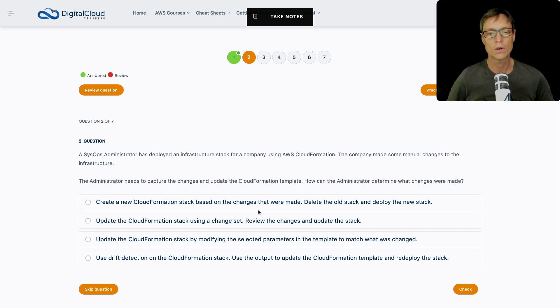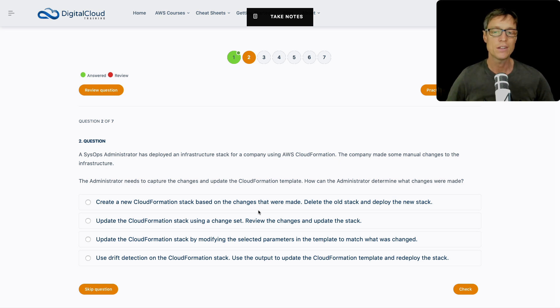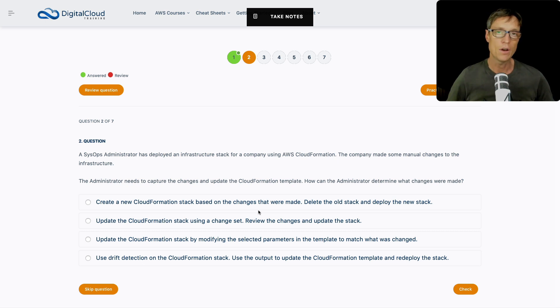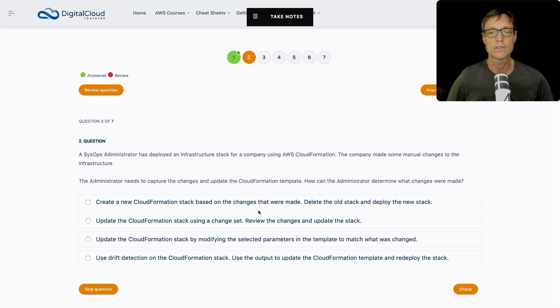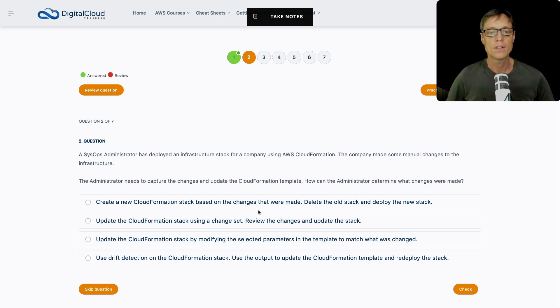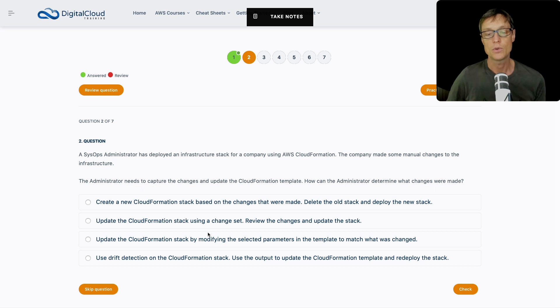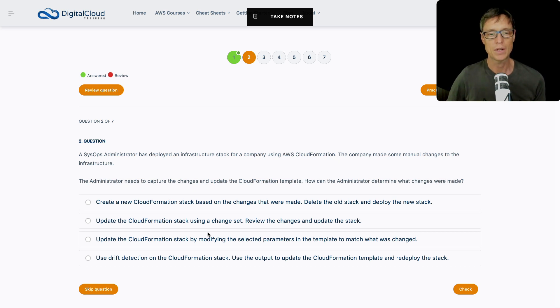Whenever you're using CloudFormation, you want to try and avoid then going in and modifying stuff manually, because now suddenly your actual state is different to how it was deployed through CloudFormation. So what we need to do now is try and rectify that. Let's look at different ways of doing this. Create a new CloudFormation stack based on the changes that were made, delete the old stack and deploy the new stack. Well, we don't really know what changes were made. In this case, we've got to identify them first.